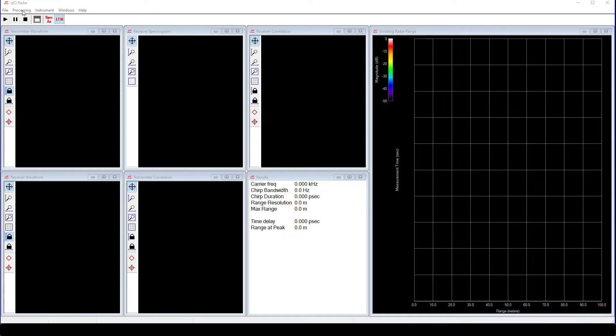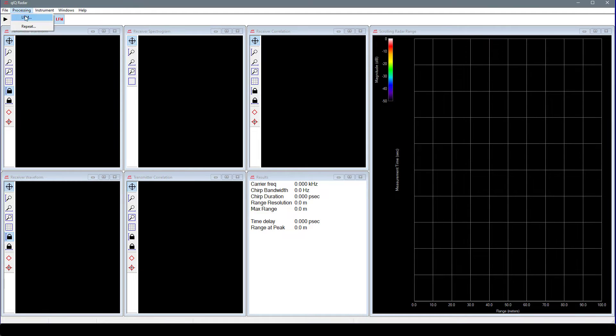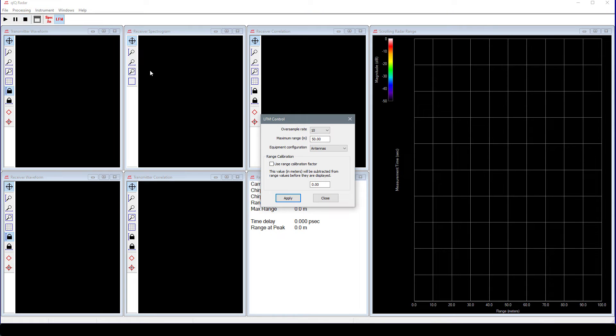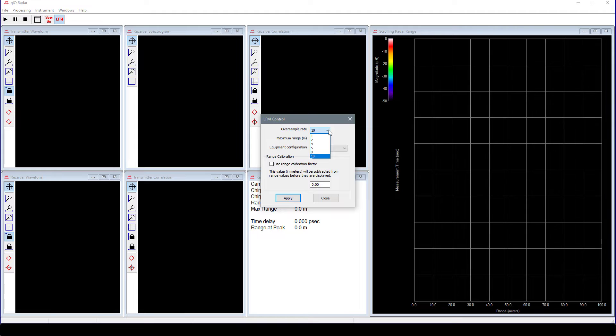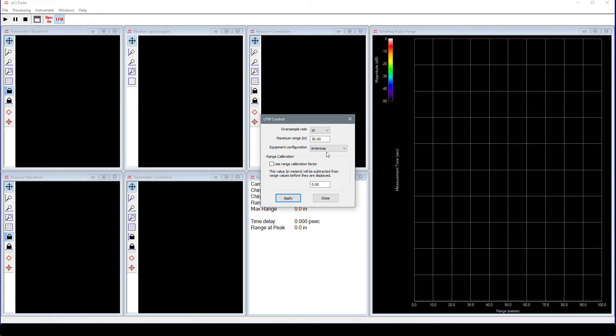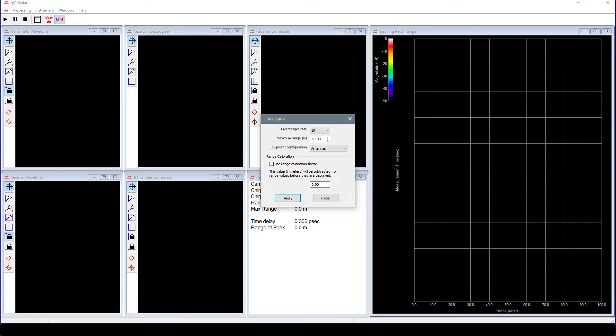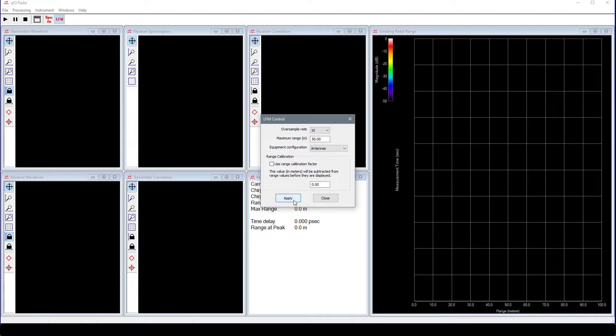On the main menu, choose Processing and LFM. Set the oversample rate to 4 or 5 or 10. This controls the oversampling of the received signals to make finding the timing for the signal peak more accurate. If your system is running slow, try a smaller value, like 4. For more precision, try a larger value, like 10. Set the maximum range to 50 meters. Set the equipment configuration to Antennas.